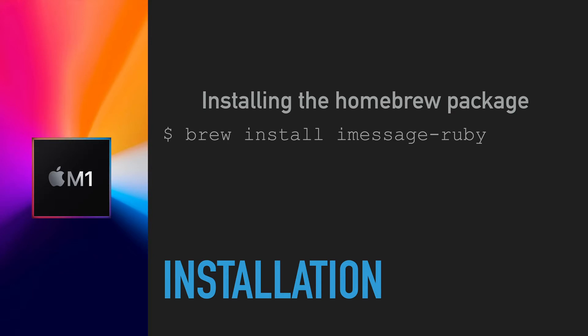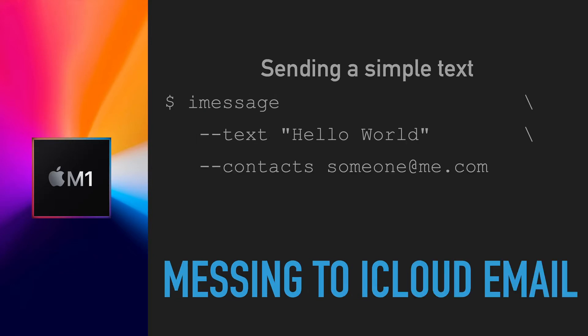Once installed, you can send an iMessage from the command line using 'imessage --text' with your message in double quotes, and '--contacts' with the email address of the iMessage recipient, which is their iCloud email address or phone number.